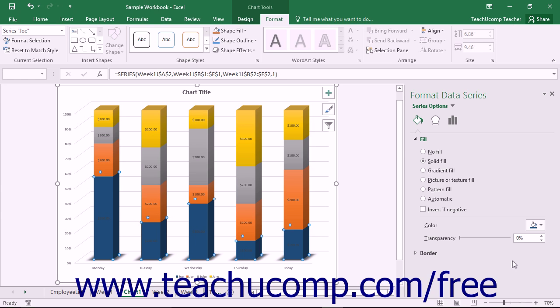When you're done making your formatting changes, click the X button in the upper right corner of the task pane to close it.